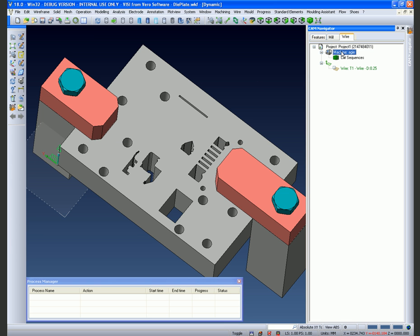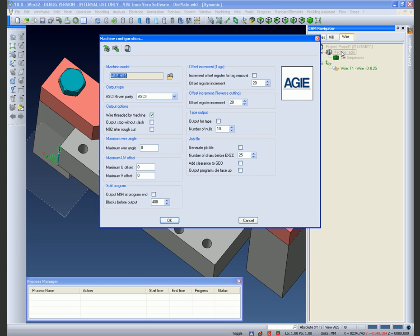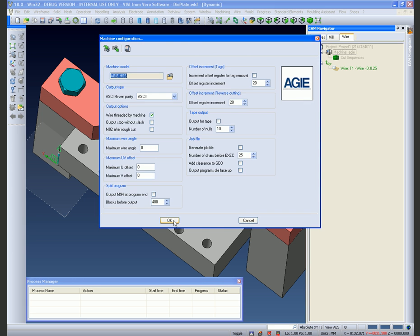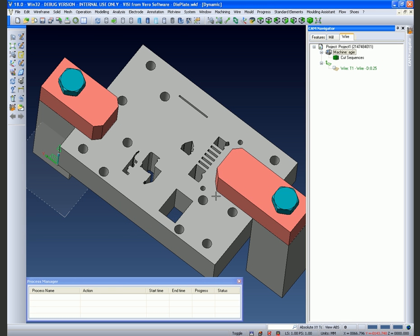We are going to set the specific type of AGI machine now and we are just going to choose the AGI HSS and accept.